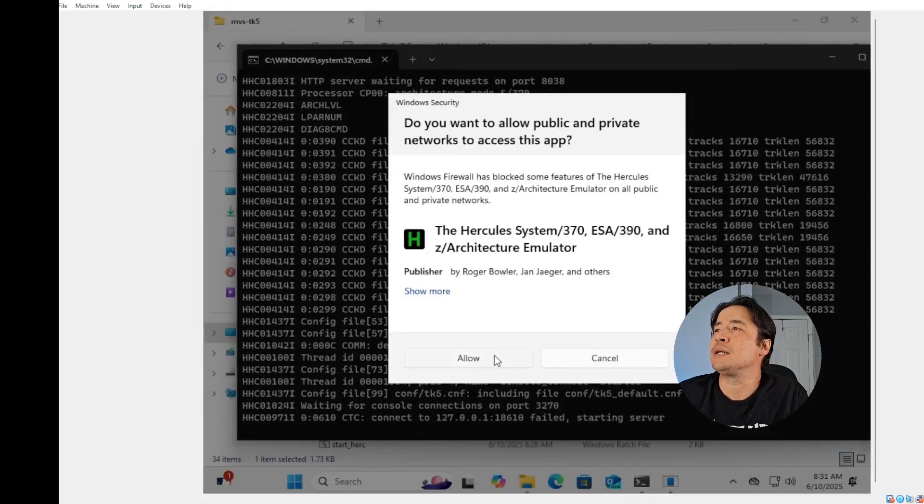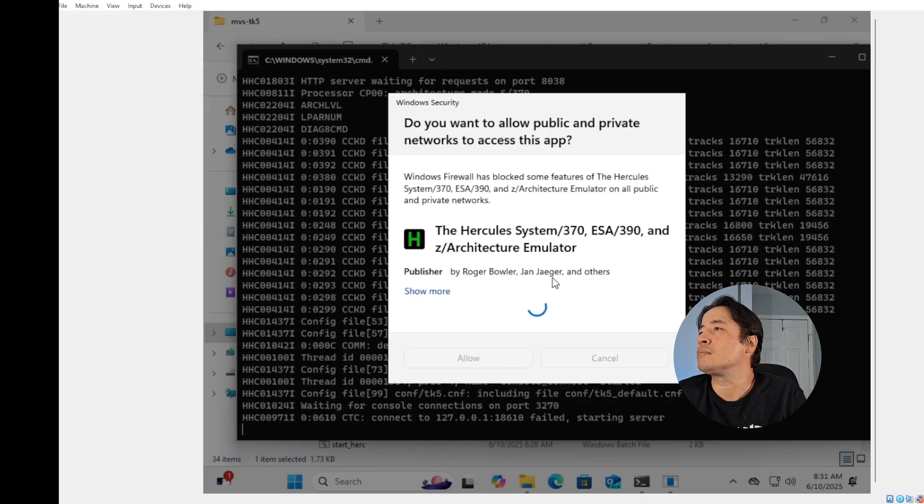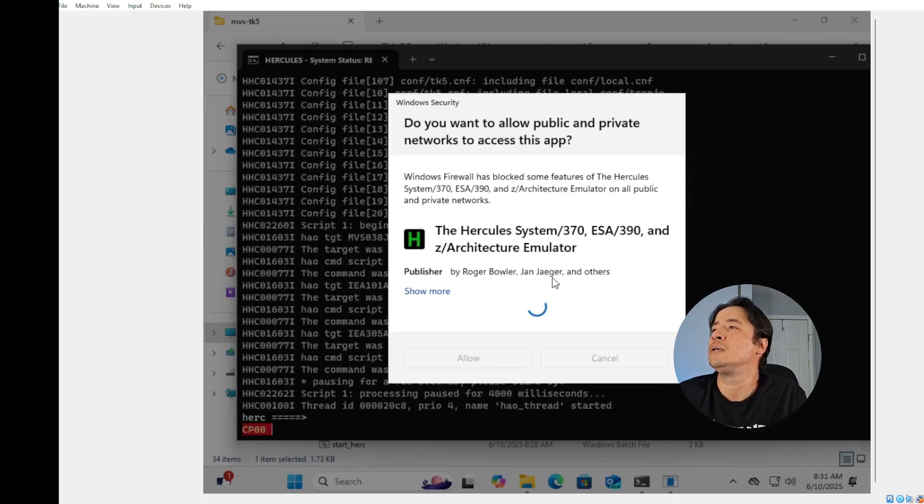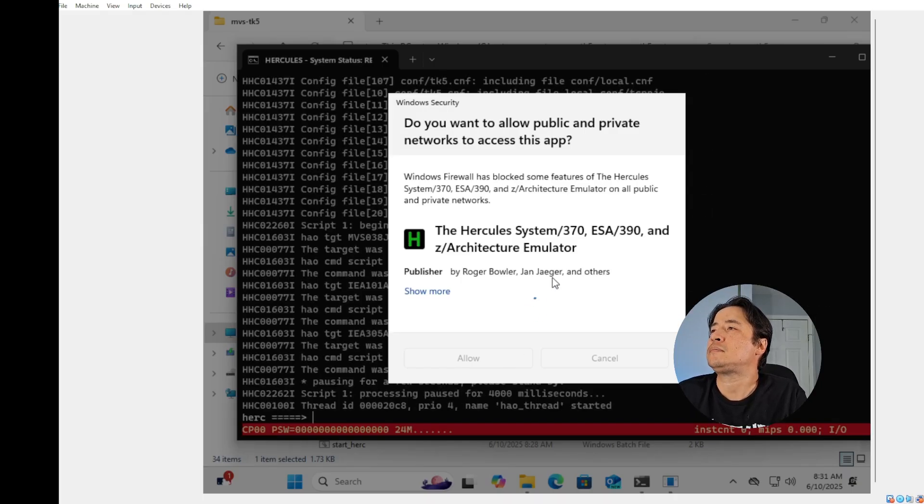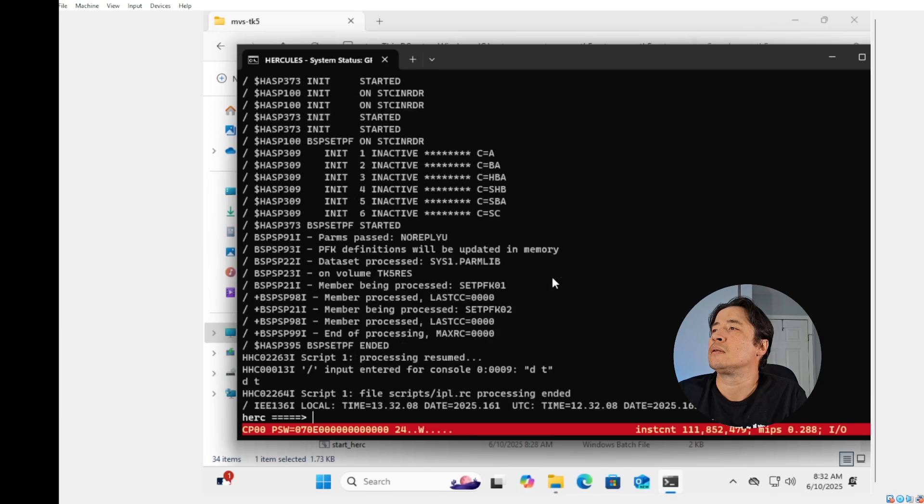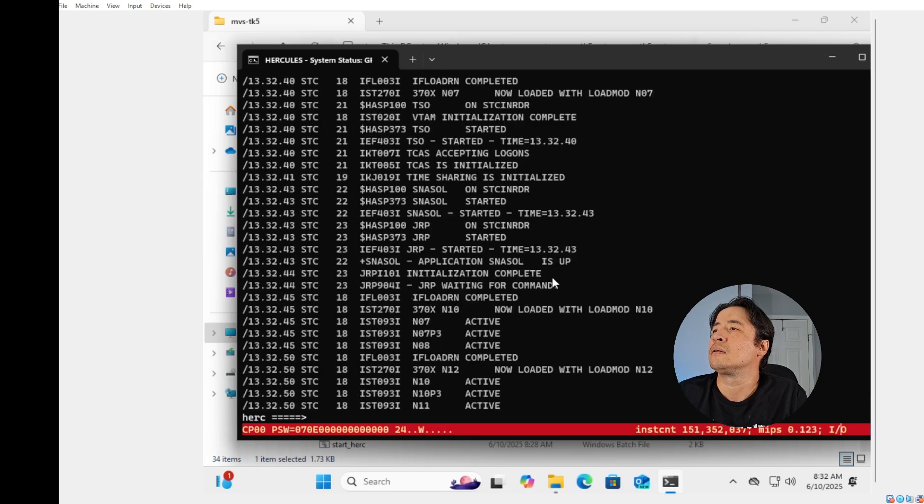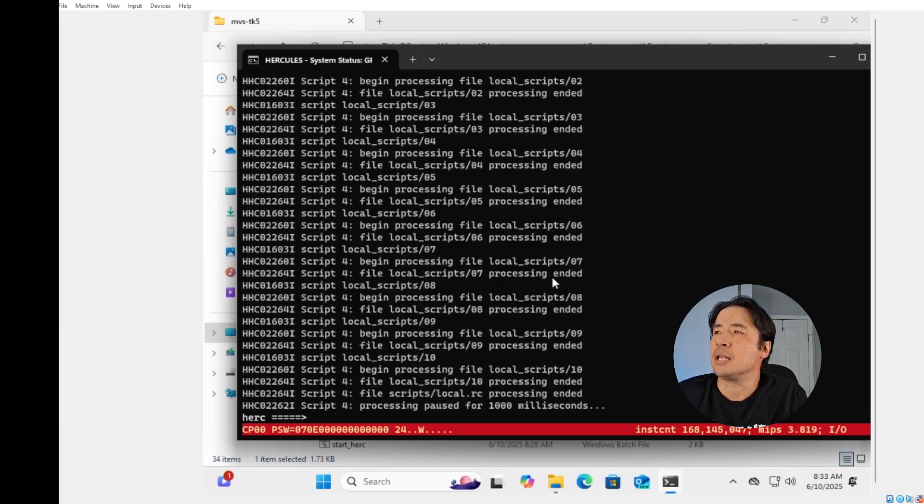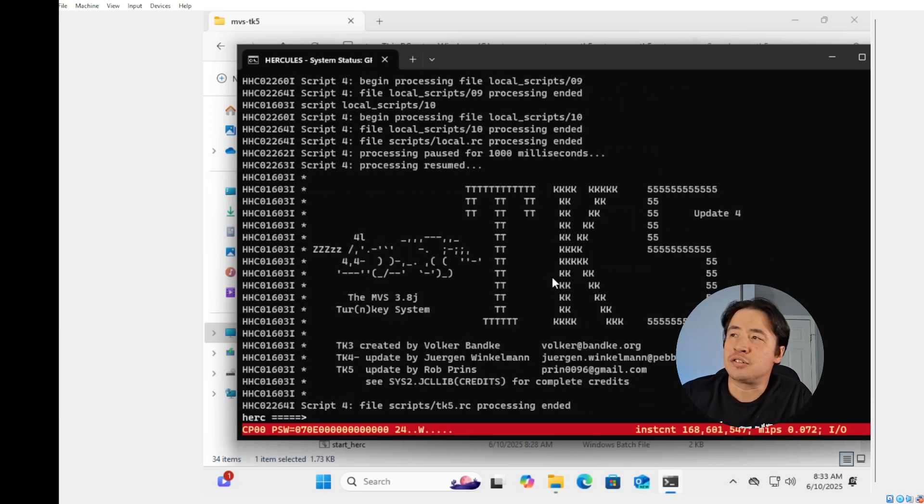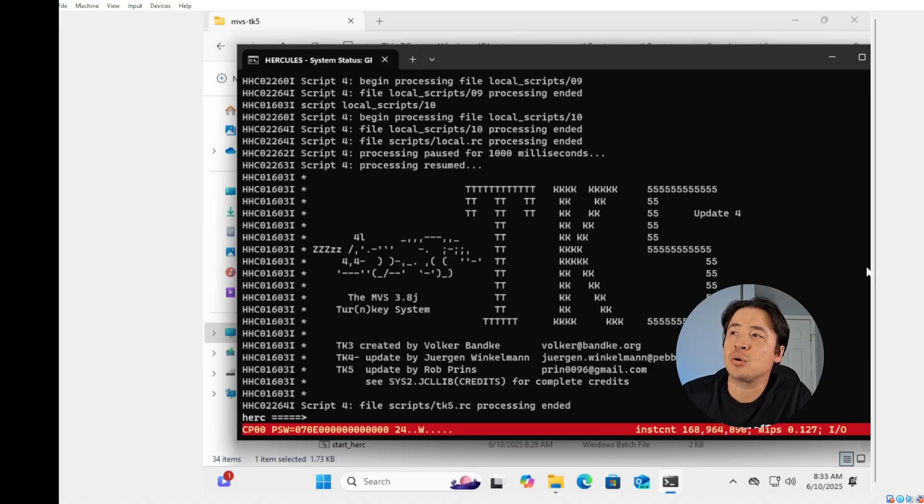Just hit allow. Let it do its thing. Once you see the cat and you see the TK5 logo, you're ready to go.